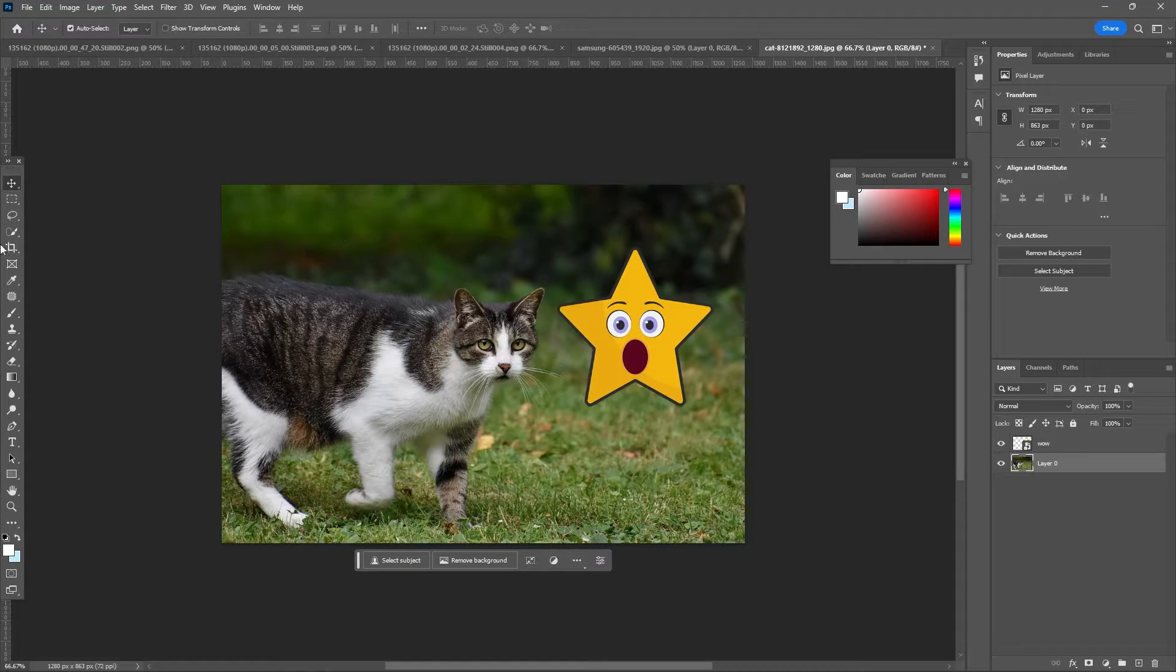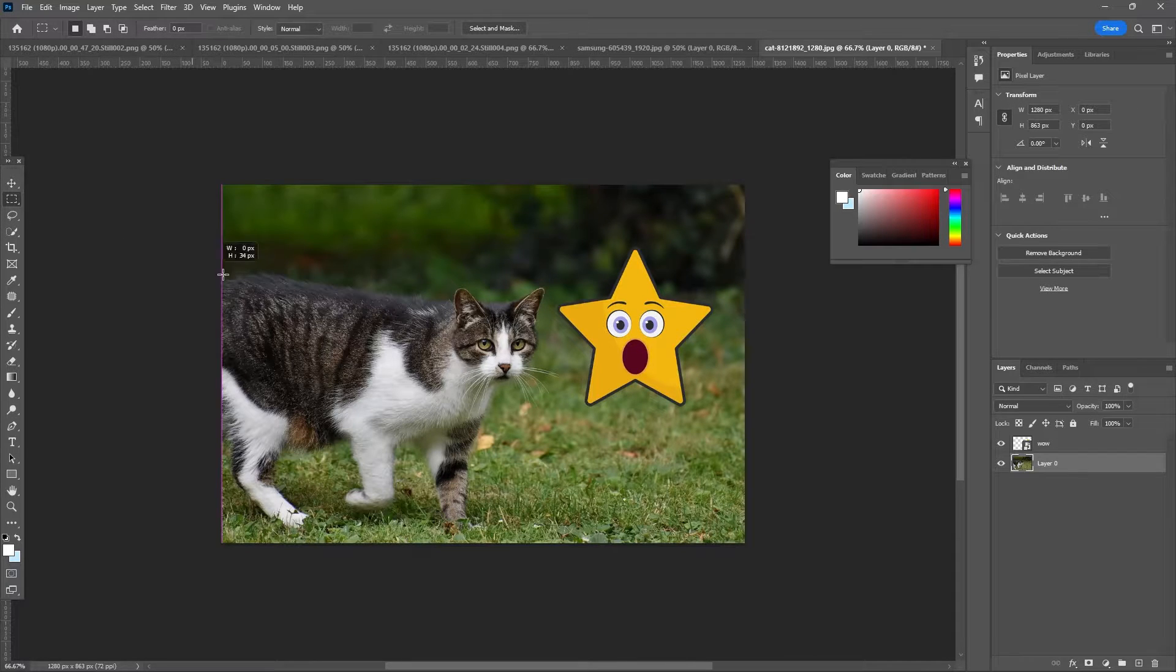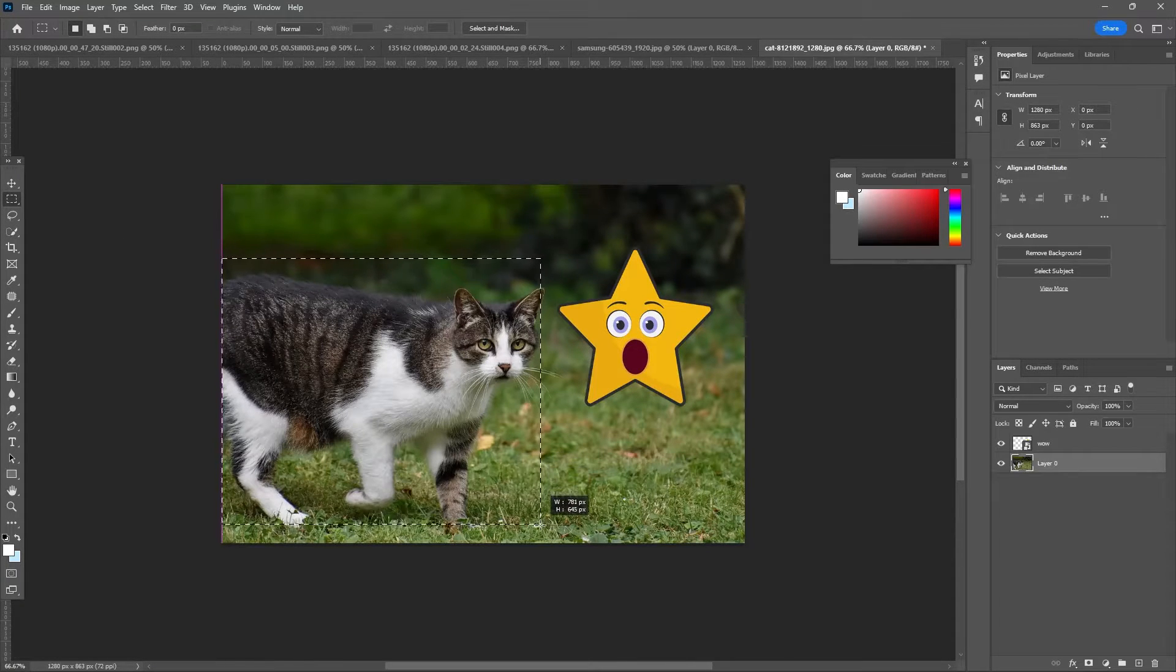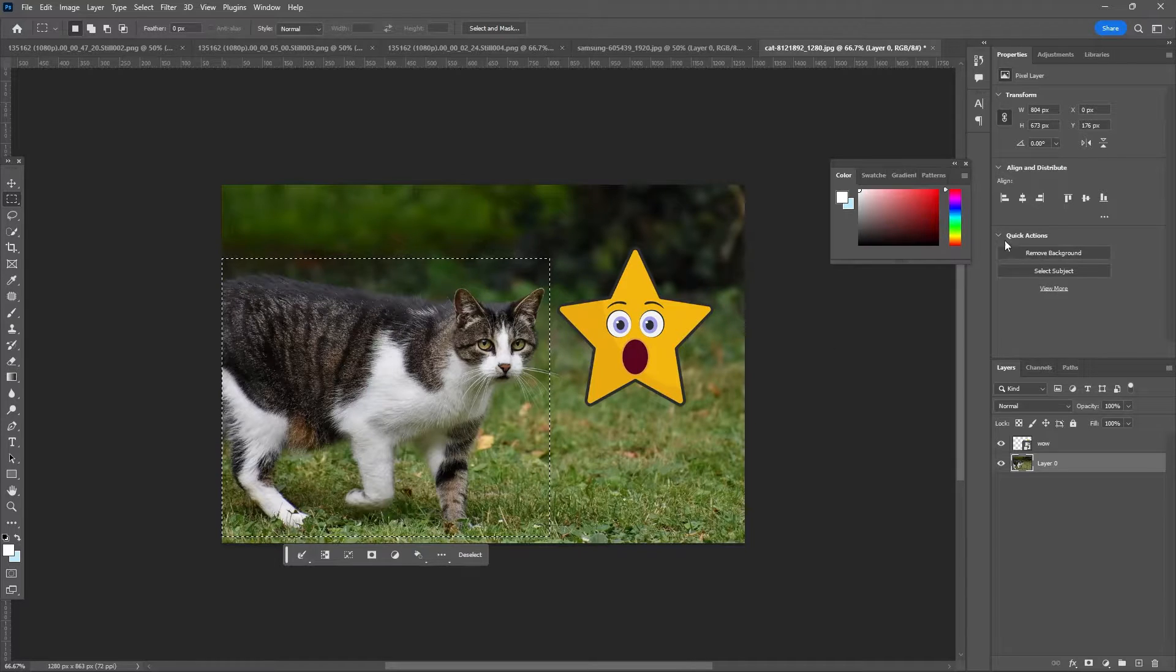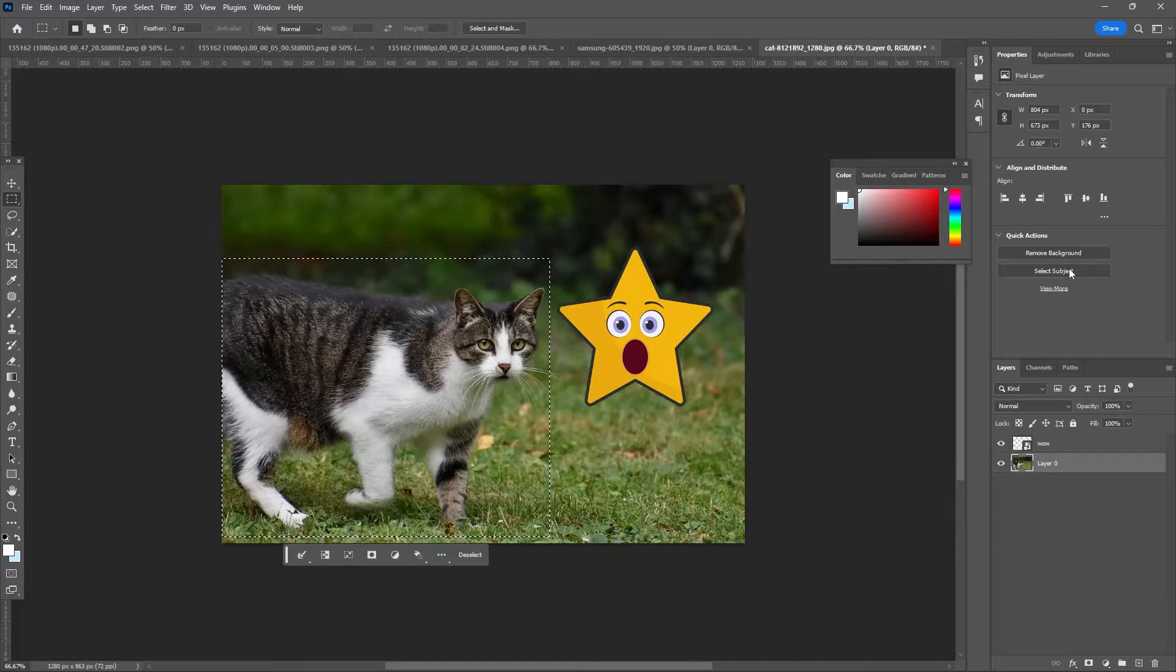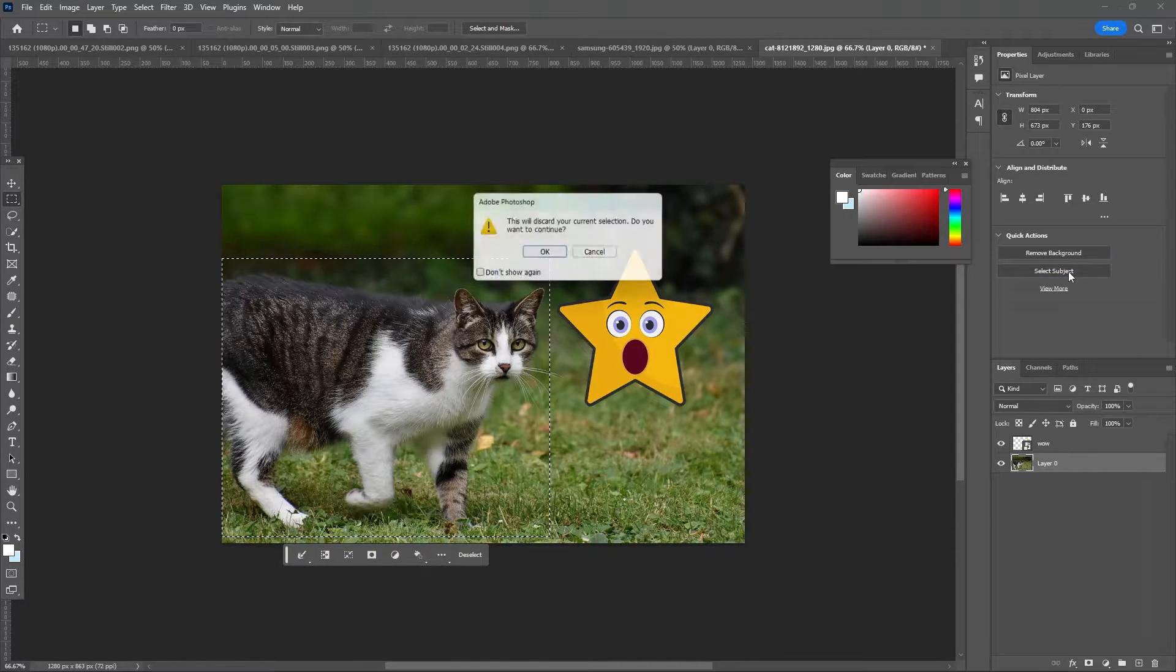After that, you can use any selection tool so you can select your object, and go to Properties and click Select Subject.